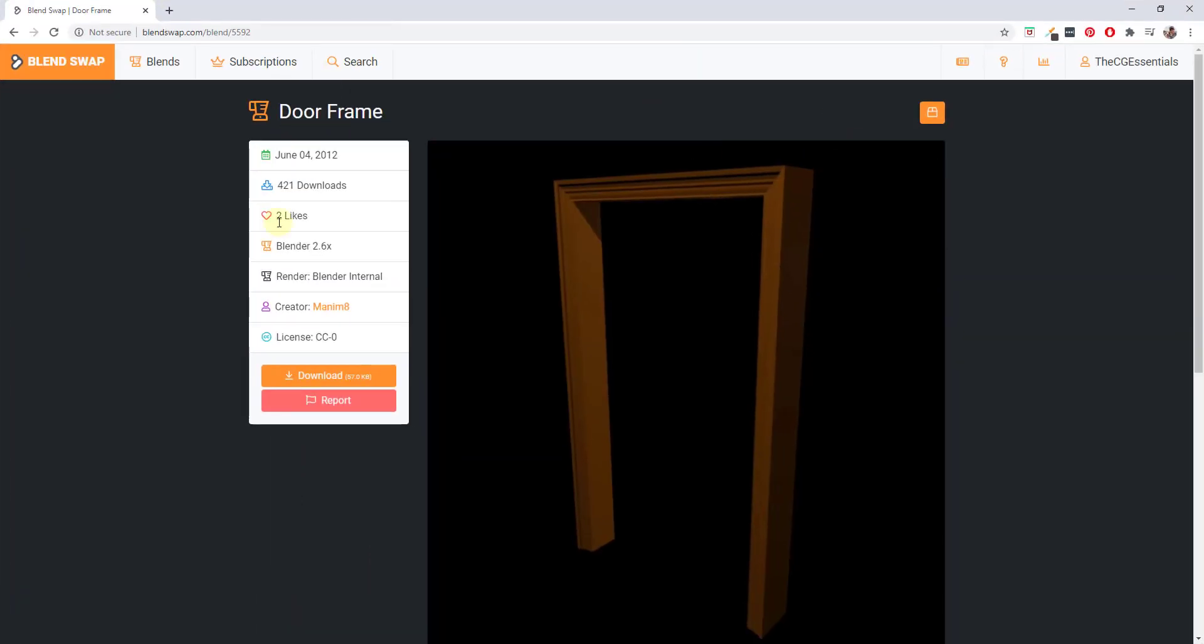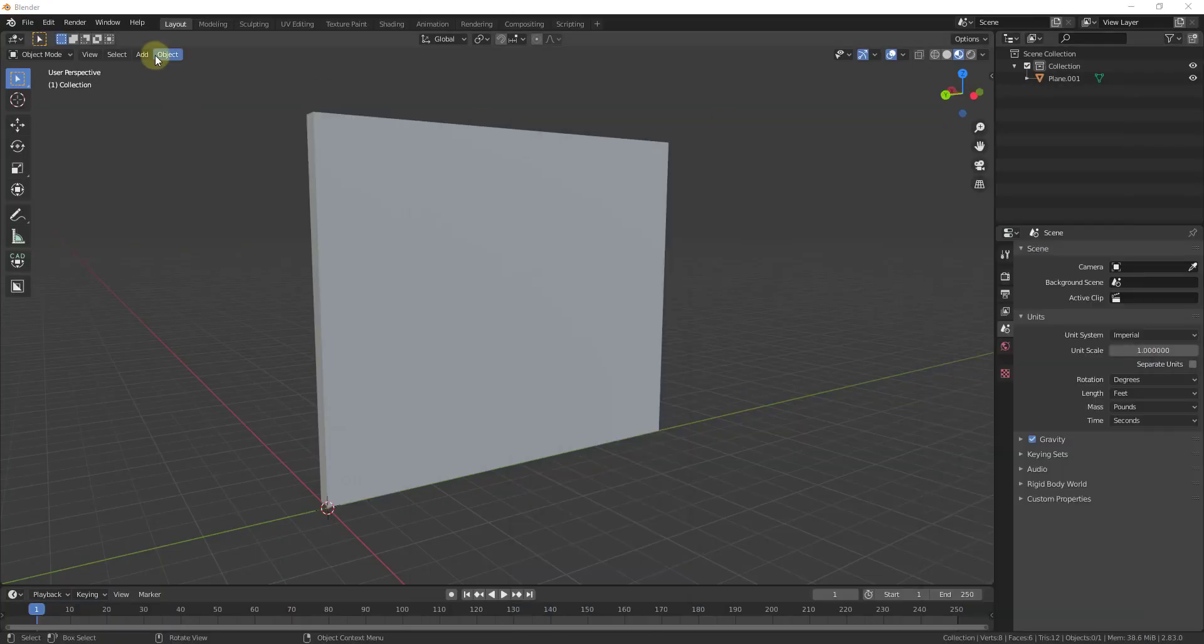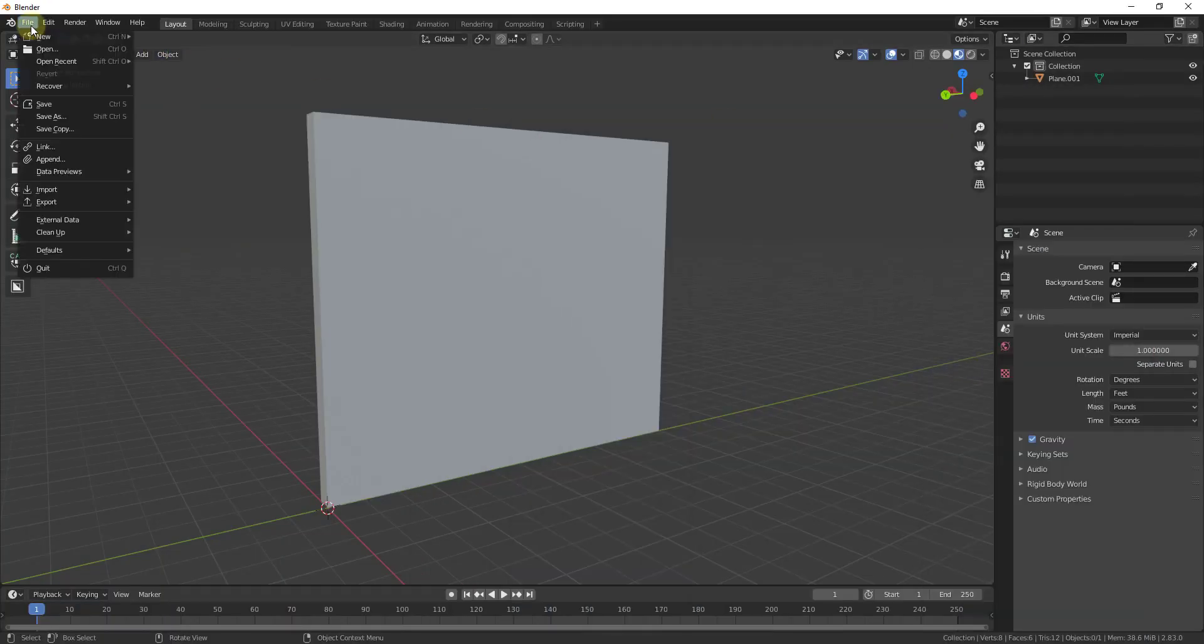I'm going to import a doorframe that I downloaded from BlendSwap from Manum 8. I will link to this frame in the notes down below. Basically what I want to do is I want to add this doorframe and I also want to make it so the doorframe cuts a hole in my wall.